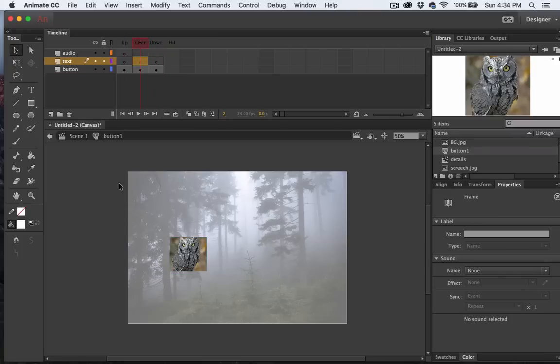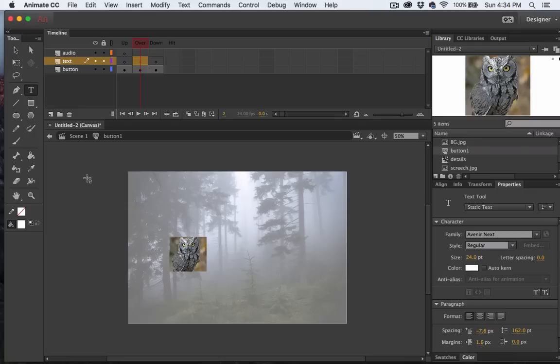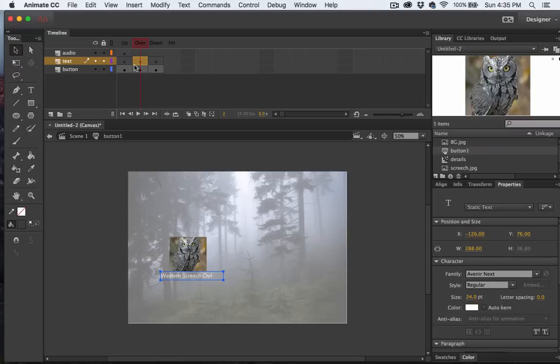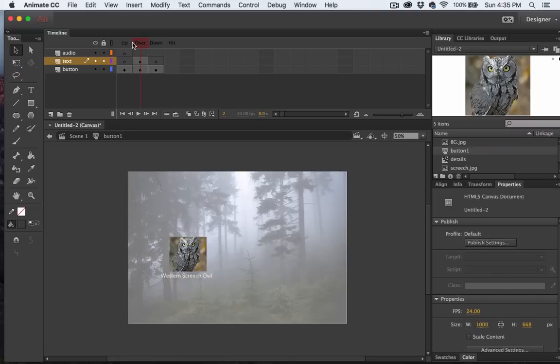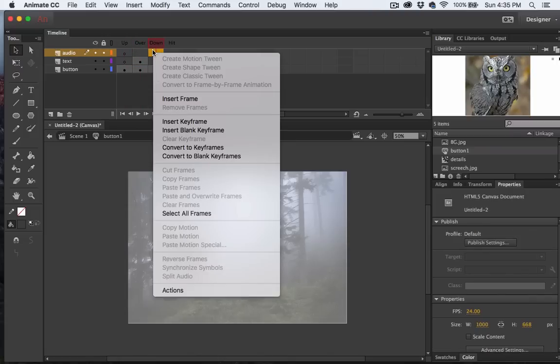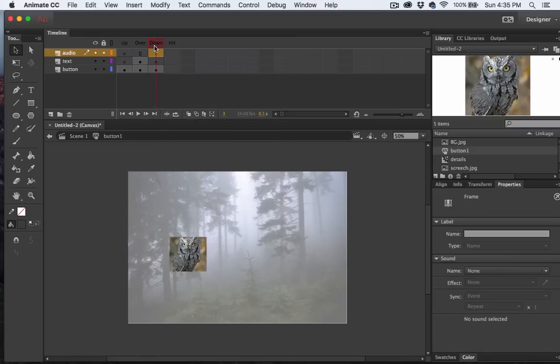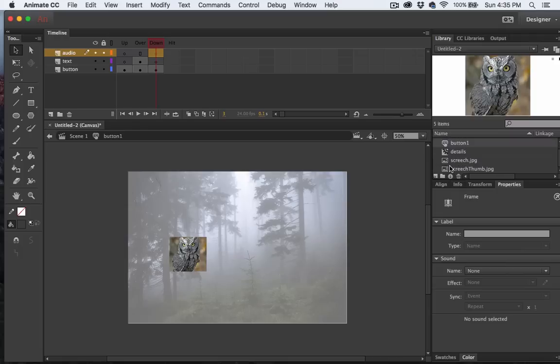On the Over state, with the Text tool selected, I'll add a Title below the Owl. And the idea is that when we hover over our Owl button, the Title of the Owl will show up below it. We're going to do something similar with audio. On the Down state, we'll insert a keyframe. So when we click on our button, we'll get our audio.